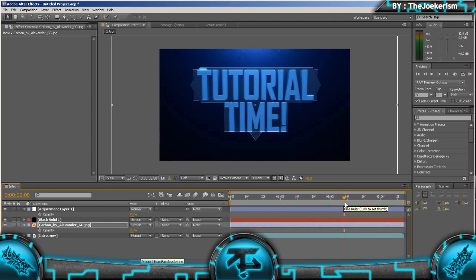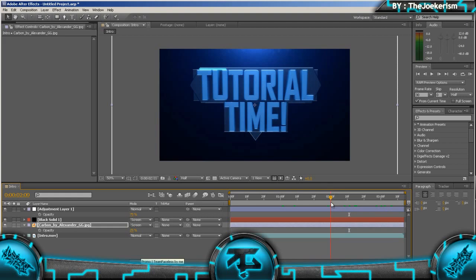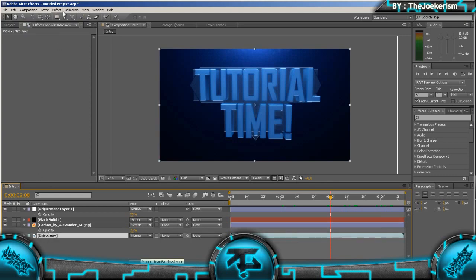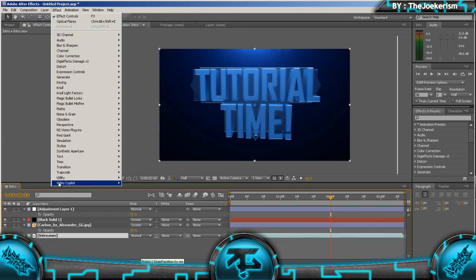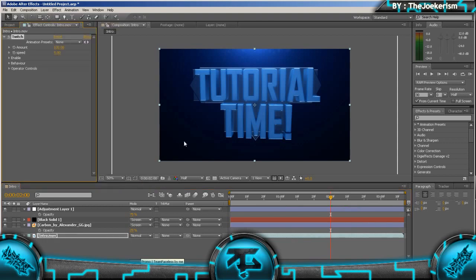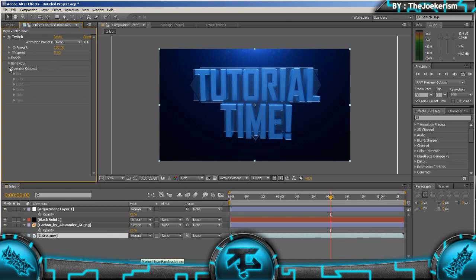The next thing we're going to do is add a camera shake as the text hits the backing. So we're going to go to the point where it's about to hit, so about two seconds. And we're going to click on the intro, we're going to go to Effect, Video Copilot and Twitch. You might have Twitch, you might not, but you can just download it on the Video Copilot website.